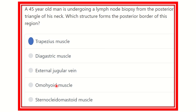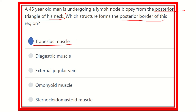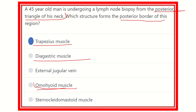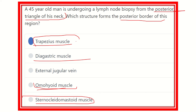The trapezius muscle forms the posterior border of the posterior triangle of the neck — that is the answer. On the other hand, the digastric muscle lies in the anterior triangle of the neck. The external jugular vein is not correct. The omohyoid muscle passes through the posterior triangle but does not form the posterior boundary. The sternocleidomastoid actually forms the anterior boundary. So our final answer is the trapezius muscle, which forms the posterior boundary of the posterior triangle of the neck.